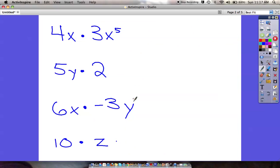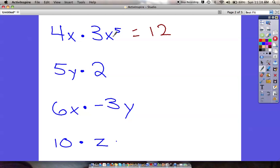I'm going to give you about four screens worth of practice. Feel free to pause the video and try these first to catch on to a pattern, or you can follow along with me. For this first one we're multiplying — not combining. 4 times 3 is 12, so now I have 12 times x to the fifth times x, and expanding that out gives x to the sixth power.